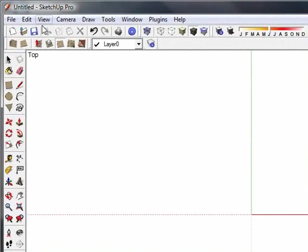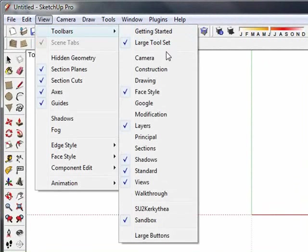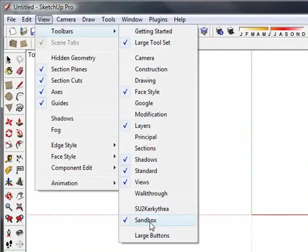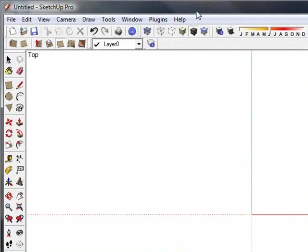Now if you go back into your View menu and you go into your toolbars, you should definitely have your sandbox tools down here. I've got one other thing here that you guys probably won't have but I'm going to get into that in a later tutorial. So right here is your sandbox tools and this is what they look like. And those are a pretty neat set of tools and we're going to get into them later.